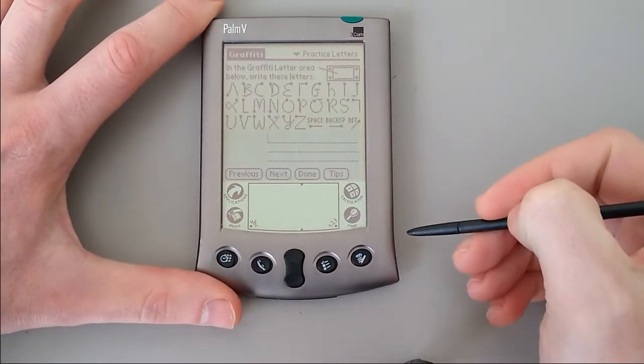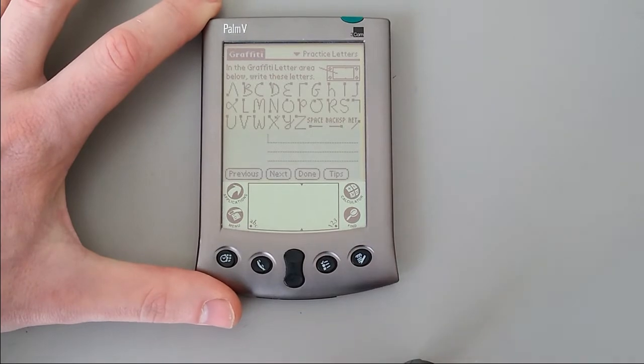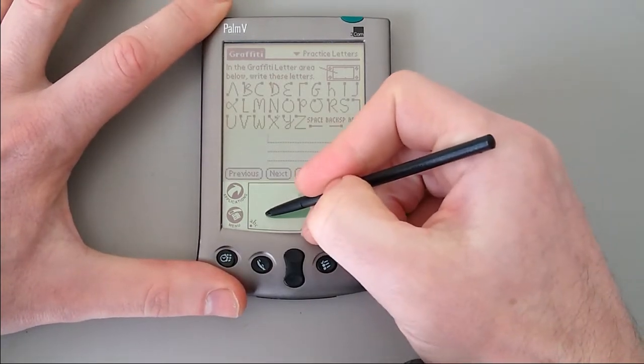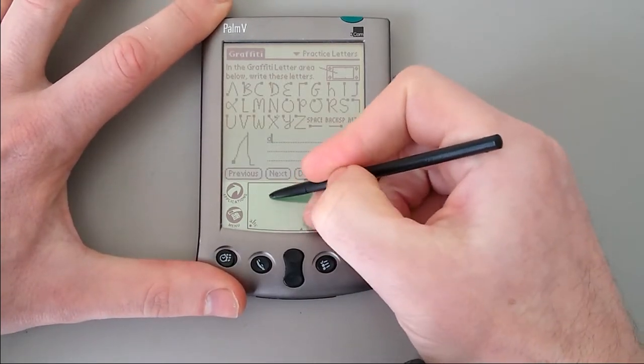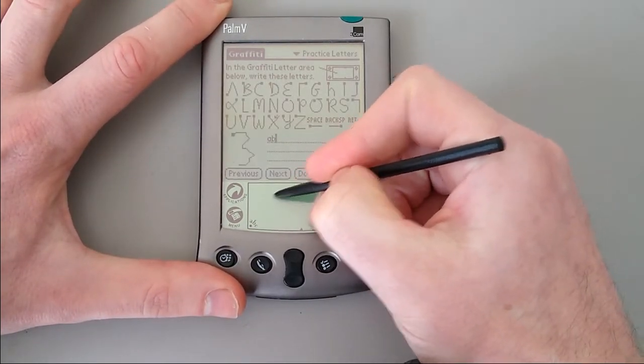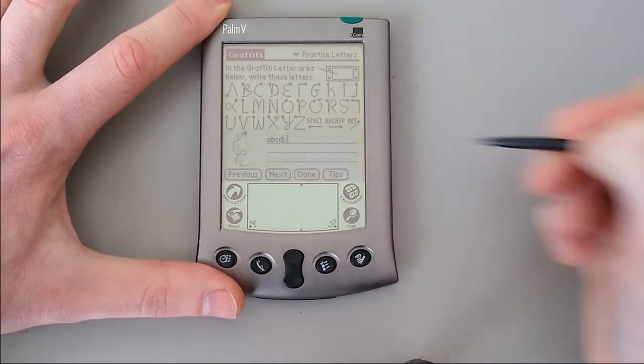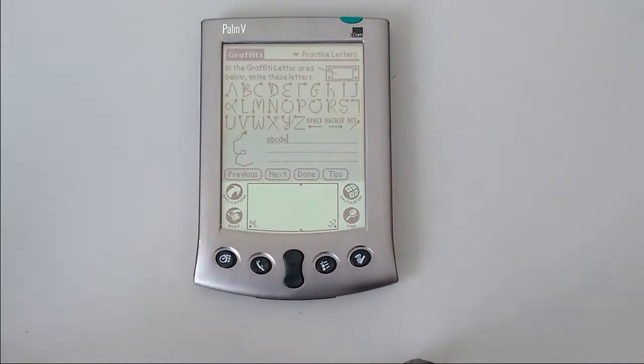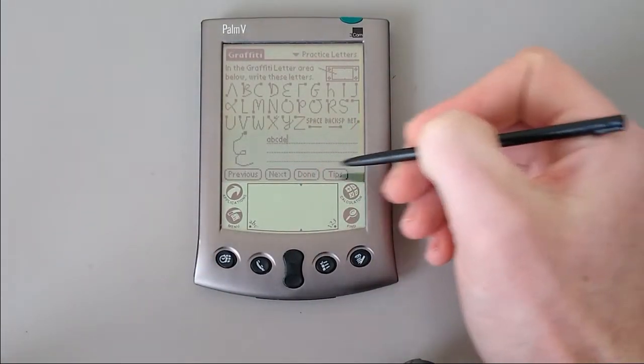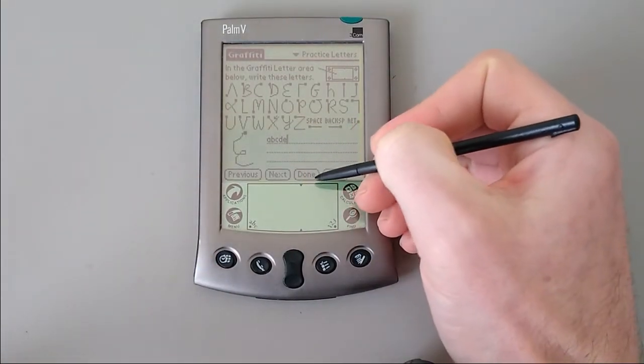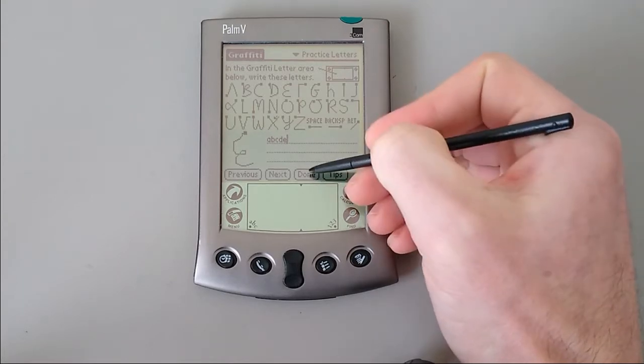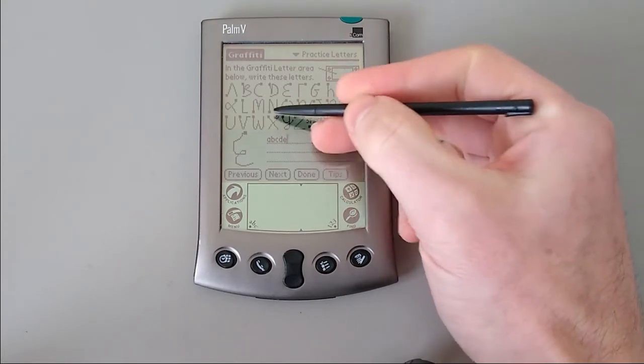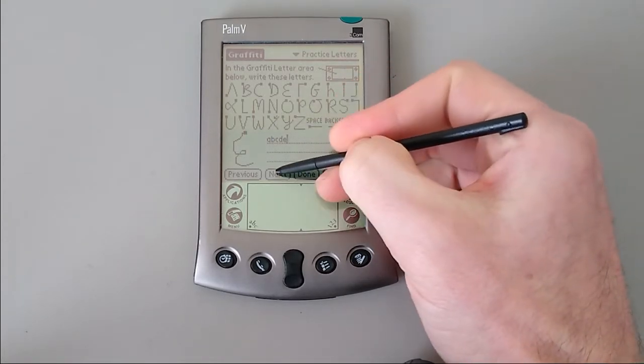All the letters work as single strokes. The dot represents where you begin. So here we go. As you can see, it's quite fast at recognizing them, and it can be fairly accurate with a bit of practice. Some letters are not very intuitive, like the X, for example.